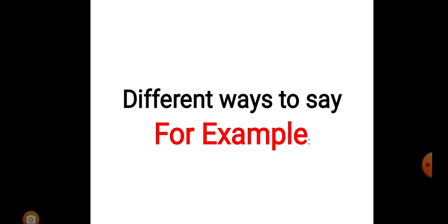Udaharan dina ko lagi hamile pani matra udaharan or udhara gaun chon hai na. So ti udaharan ko lagi hamile for example vane yud use gaun chon. So let's now change the idea.